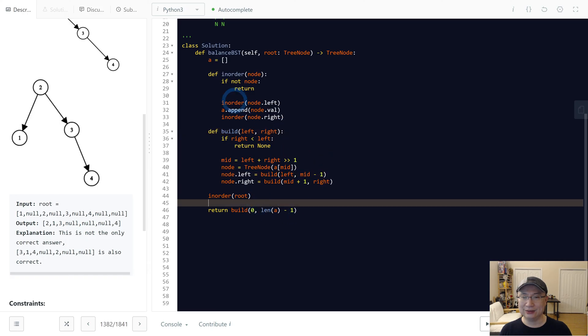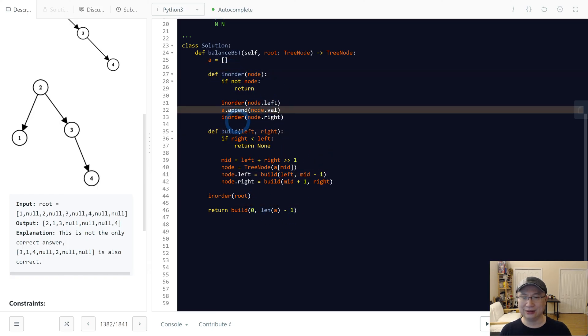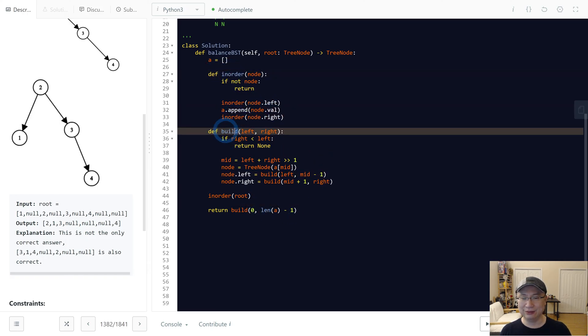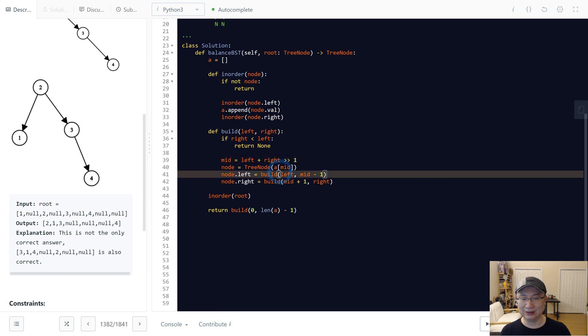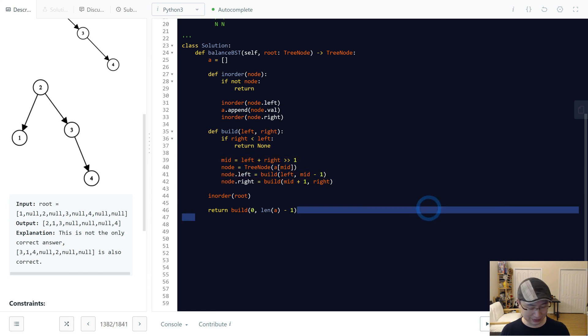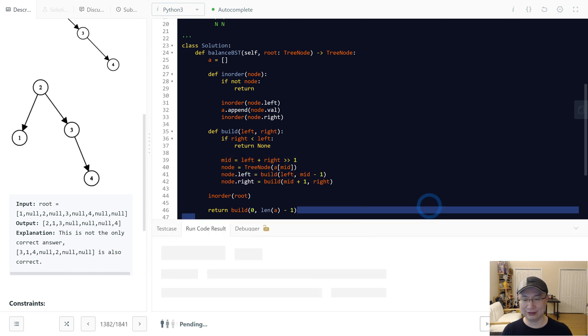Let's see. So first, inorder. Okay, looks good. Build, left, right, and then mid. Okay, looks good. Let's run.